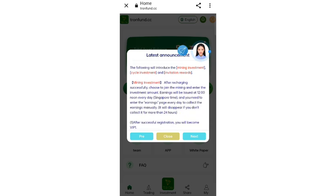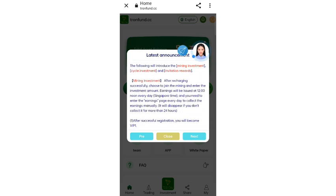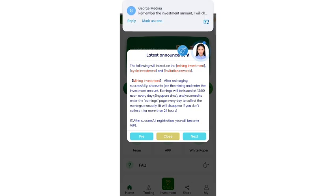In the mining investment, after recharging successfully, choose to join the mining and enter the investment amount. Earnings will be issued at 12 noon every day Singapore time. You need to enter the earning space and collect your income manually.